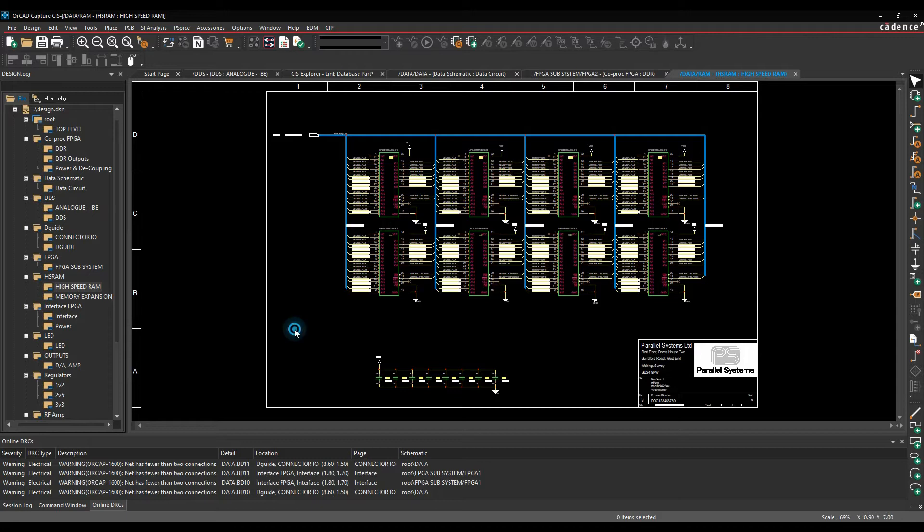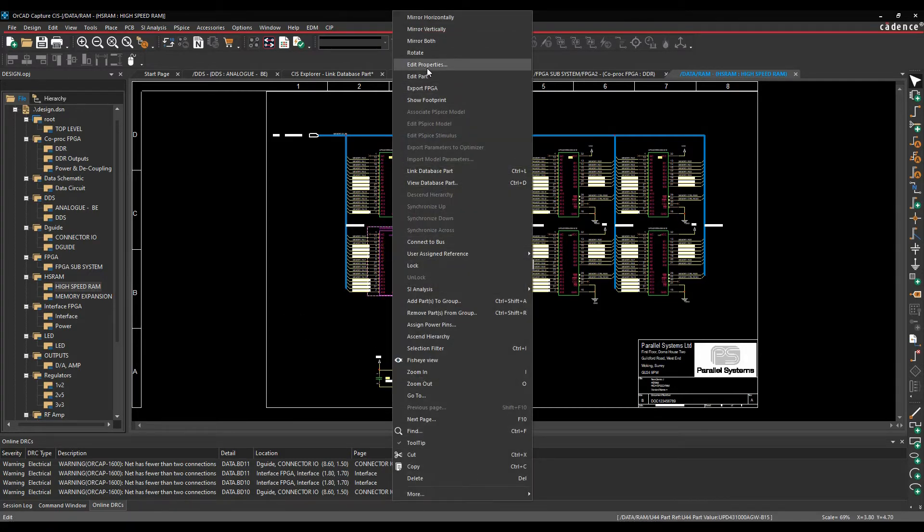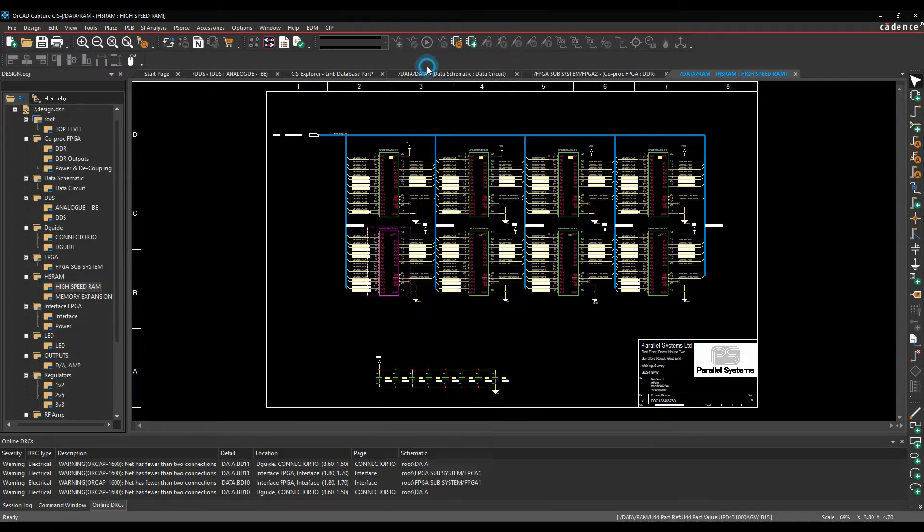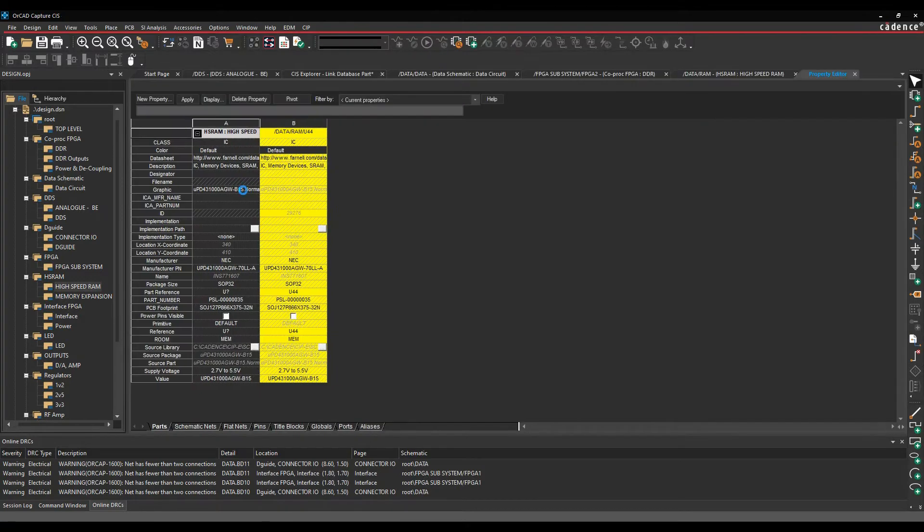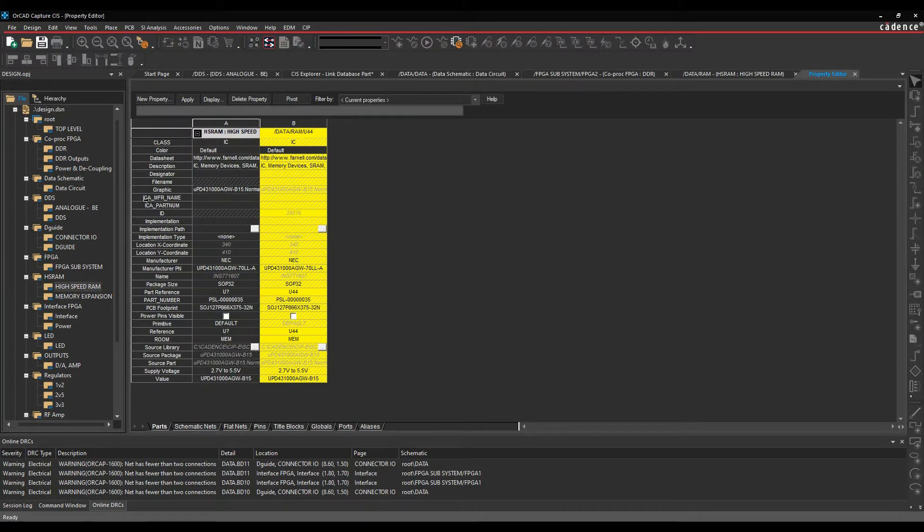You can invoke it one of two ways. We can select a part, right mouse button and use edit properties. This will then bring up the property editor here. You can see I've got a list of properties that are on this part.